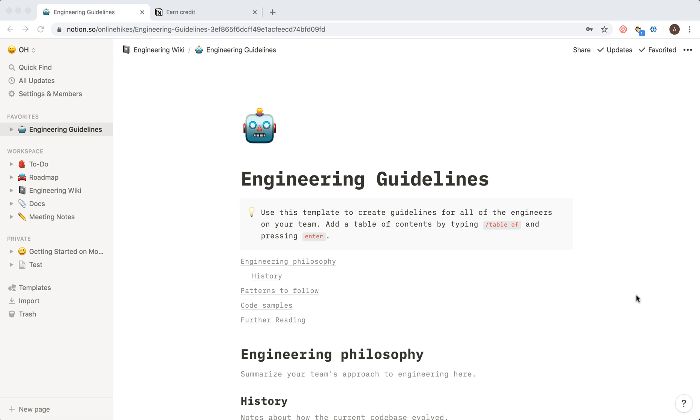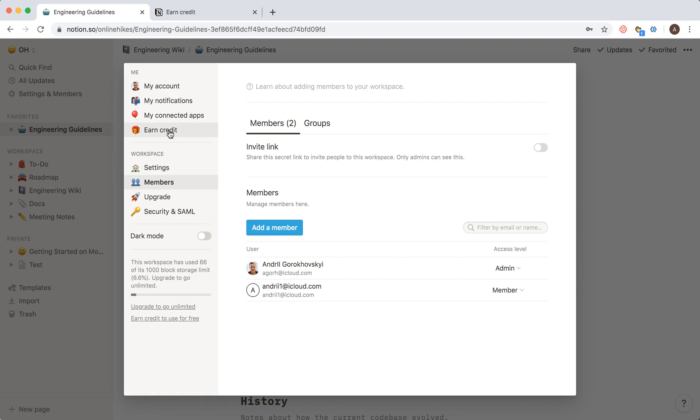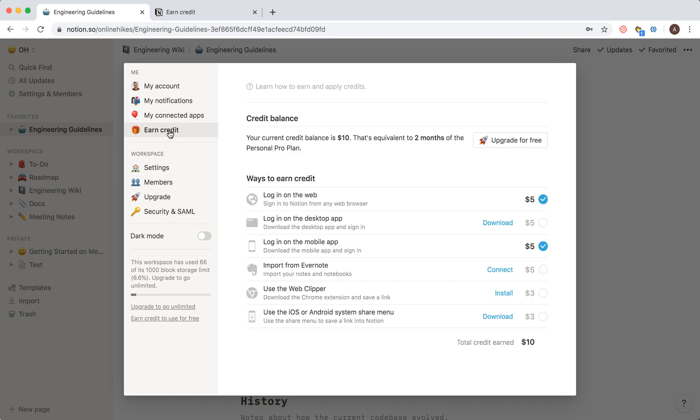Hello everyone, so how to earn credit in Notion? Basically, you can save some money if you just go here in settings on the left and then you have earned credit.